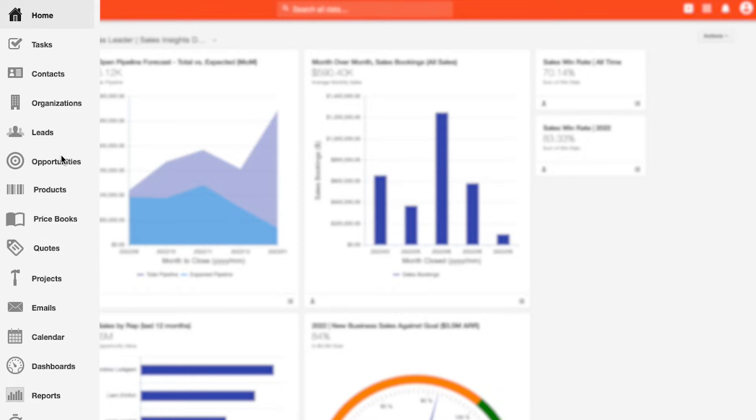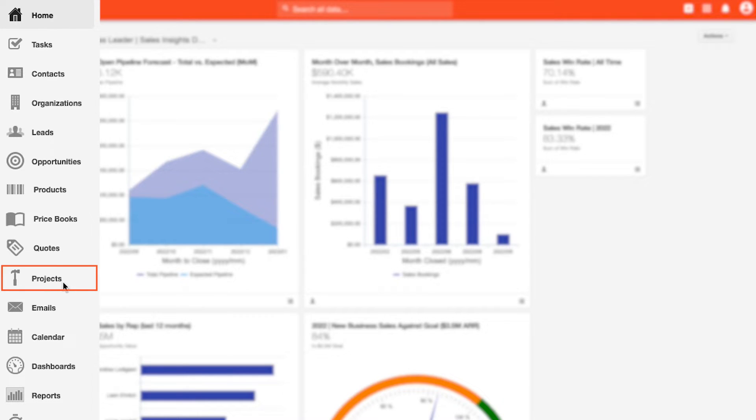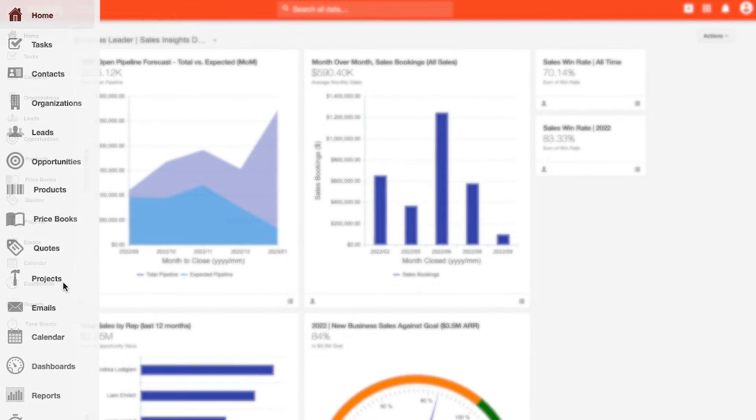Insightly also offers products, price books, and quoting functionality to allow you to centralize your product and service offerings into one place for your sales teams to act on efficiently. And finally, from a project perspective, we offer a native project manager to track post-sale processes or to create collaborative environments for your team to work towards completion of deliverables.